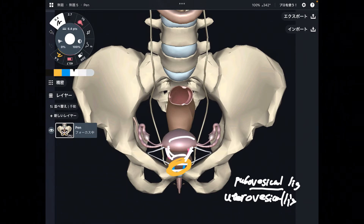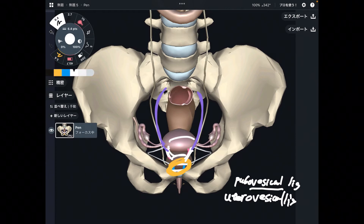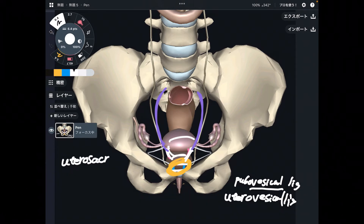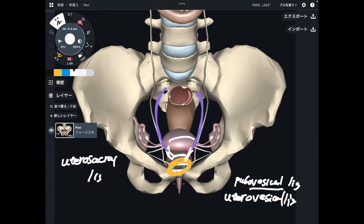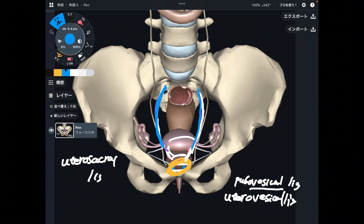Now let's move on to the next one. There is connective tissue from the uterus to the sacrum — this tissue is the utero sacral ligament. What happens if somebody has a reproductive system problem with the uterus? That may create tension in this ligament. And where does this ligament go? It goes to the sacrum, so that may create low back pain.